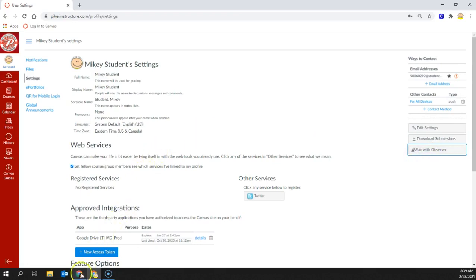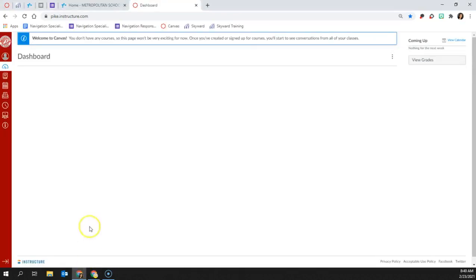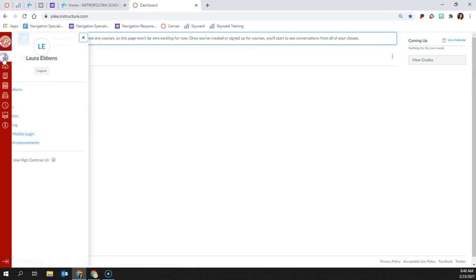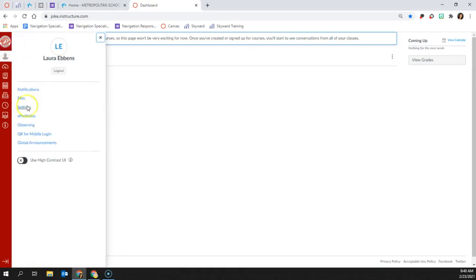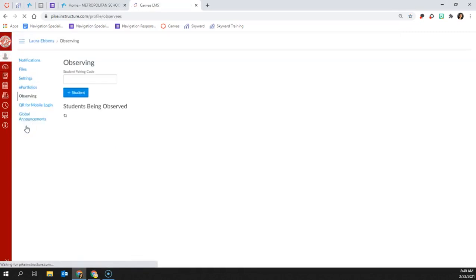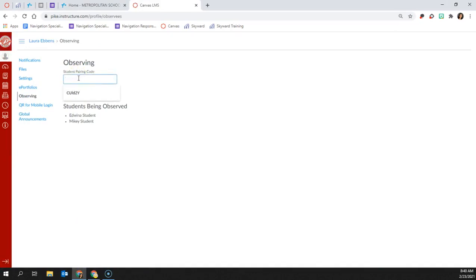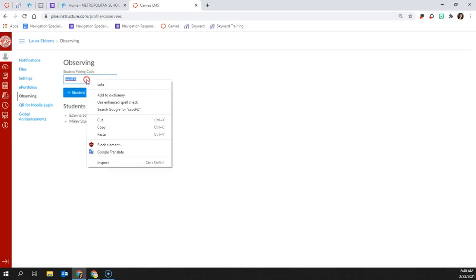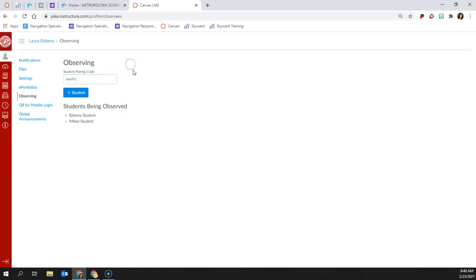Next, you'll need to go back to your parent account, click on the account, and Observing. Here, you'll enter the student pairing code by clicking Ctrl-V or right-click and paste. After you've entered the code that is case-sensitive, you'll click on plus student to add the student to your parent-observer account.